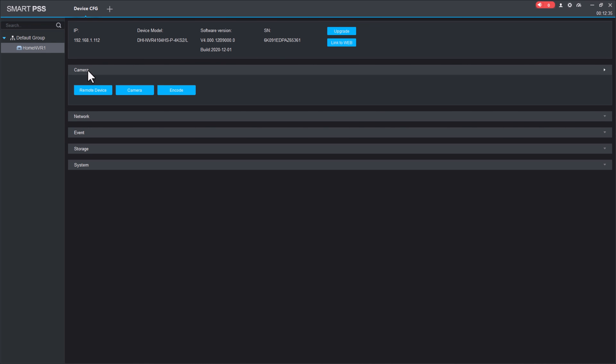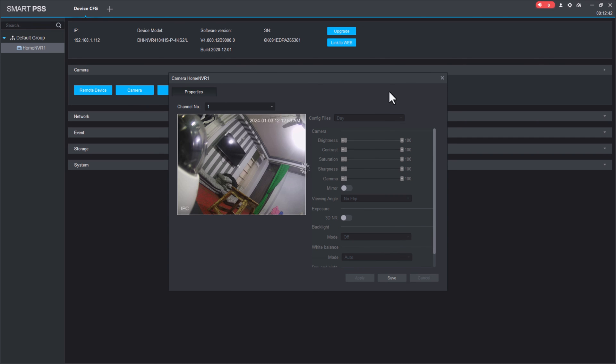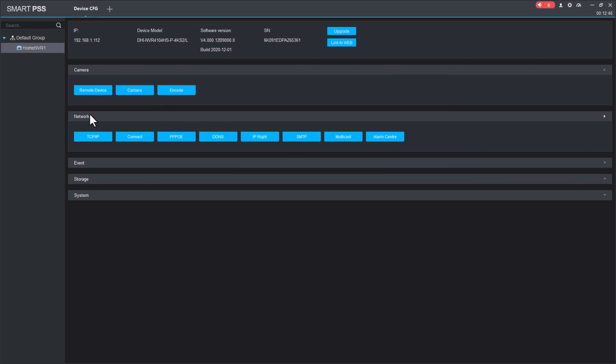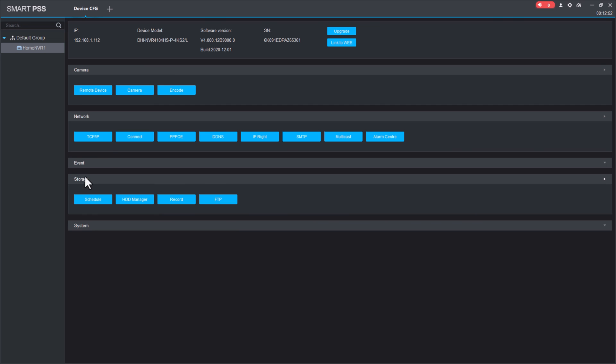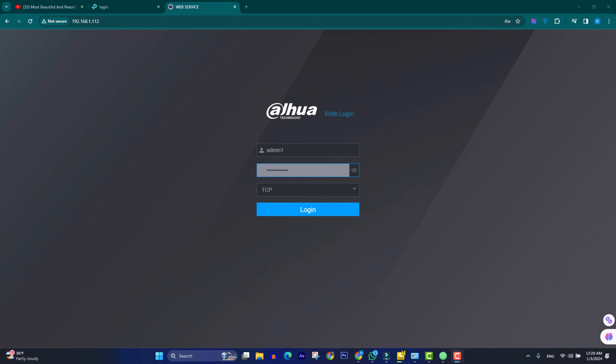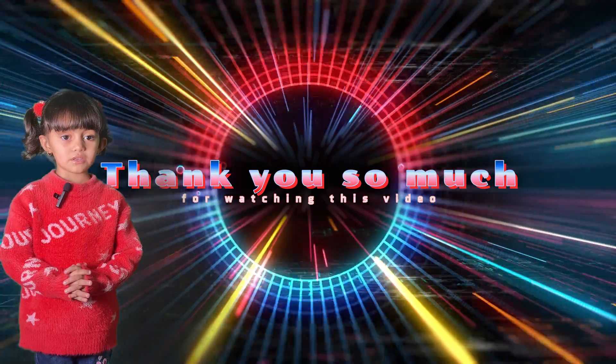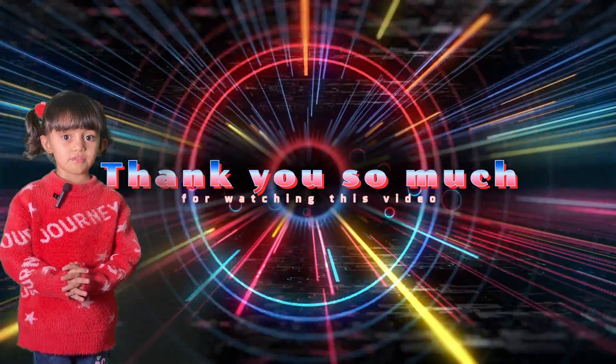For adding or registering cameras, we can check the camera section and camera configuration. We can adjust all its configuration from here. For its network or IP configuration, we go to the network settings, storage, or also the system configuration. Thank you so much for watching this video.